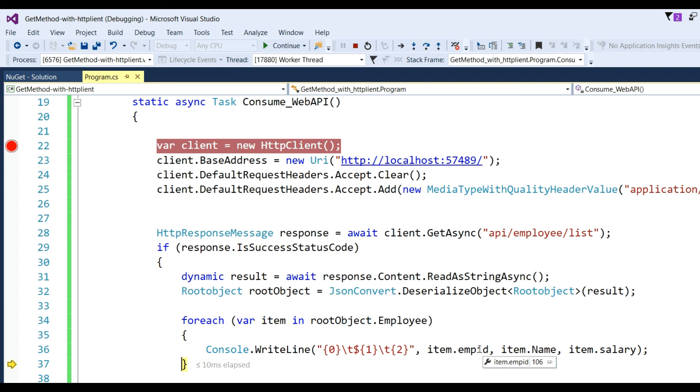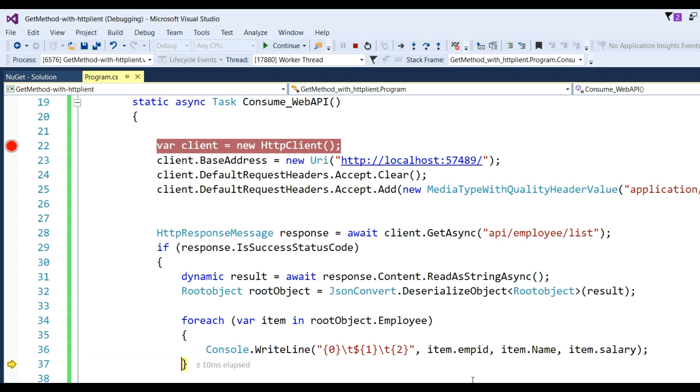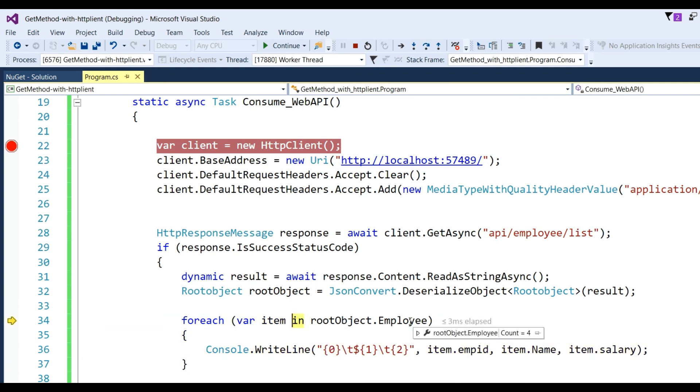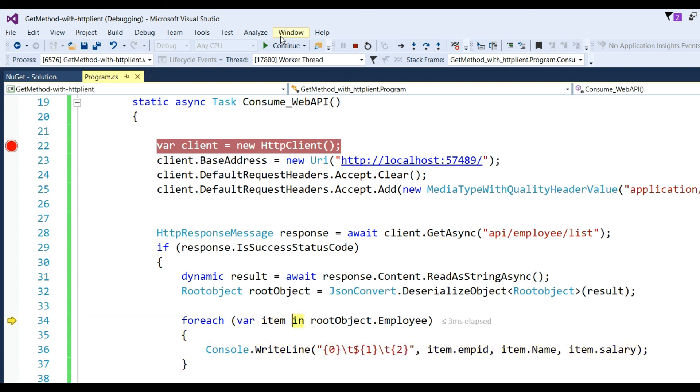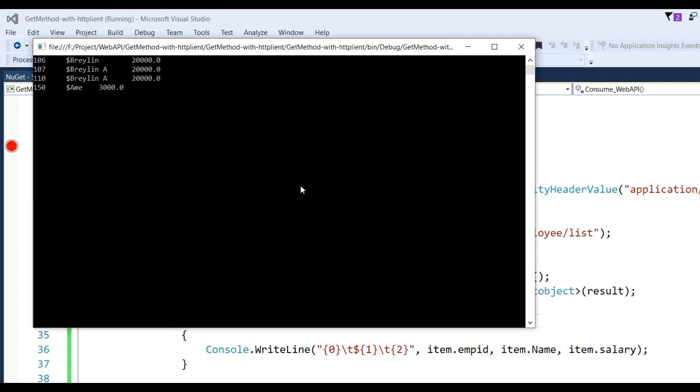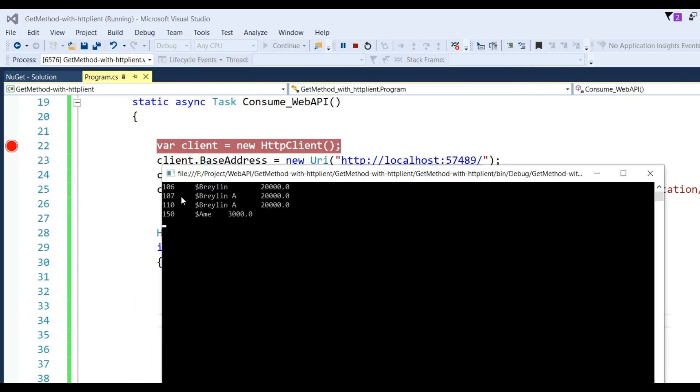Click continue. You can see the data: 106, 107, 110, 150 with their respective names and salaries. Finally, we got the data from the Web API using the HttpClient.